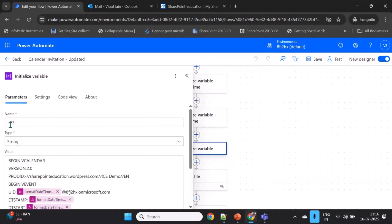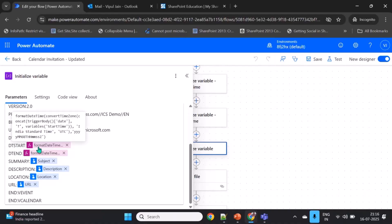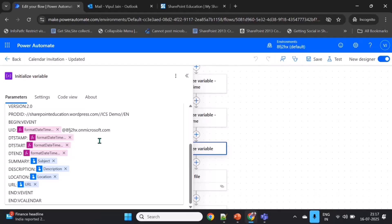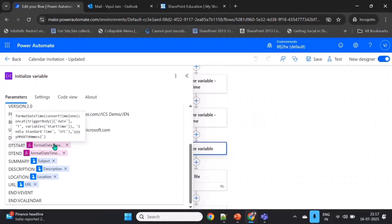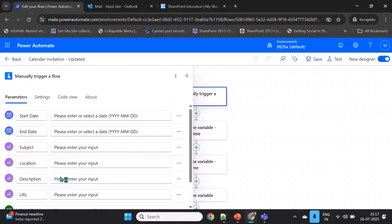The most important variable is the ICS variable, which is of type string. The key properties are DTSTART and DTEND. I've used expressions here — specifically formatDateTime and convert time zone to UTC — and then concatenating the start time variable with T for the time separator and Z for the UTC offset. The other parameters — SUMMARY, DESCRIPTION, LOCATION, and URL — are taken as input parameters from the manual trigger.